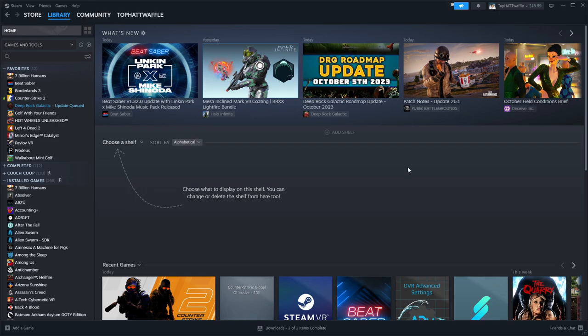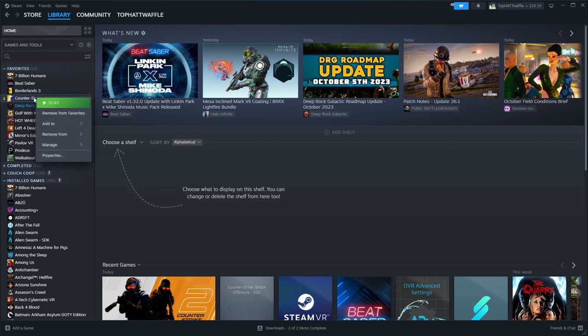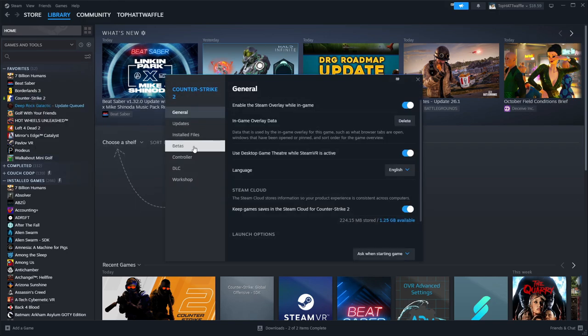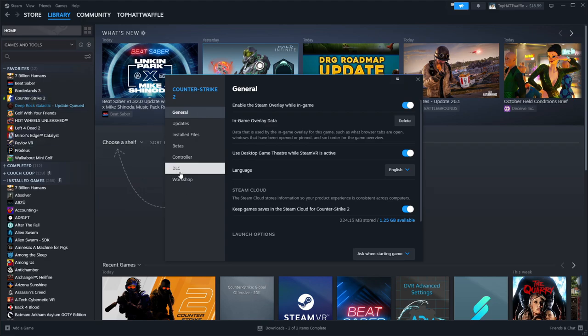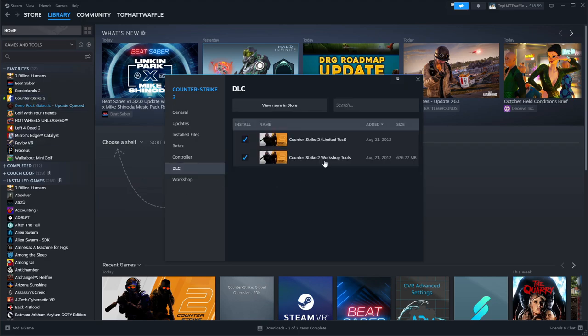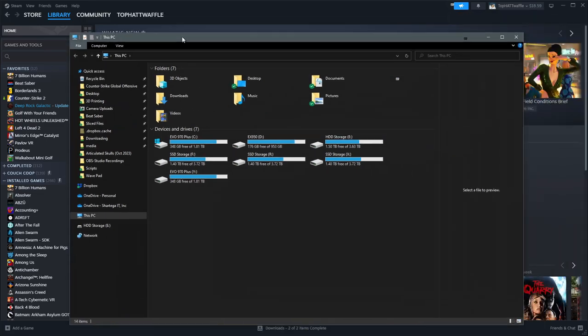There's a few things that we need to configure beforehand. First of all, we'll want to go to properties on Counter-Strike 2. Make sure under DLC we have the workshop tools checked. This is what you actually need to have Hammer 5 and the workshop tools on your machine.